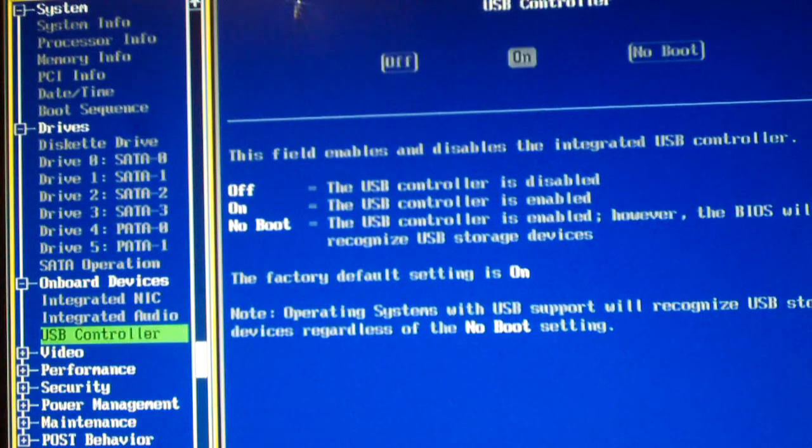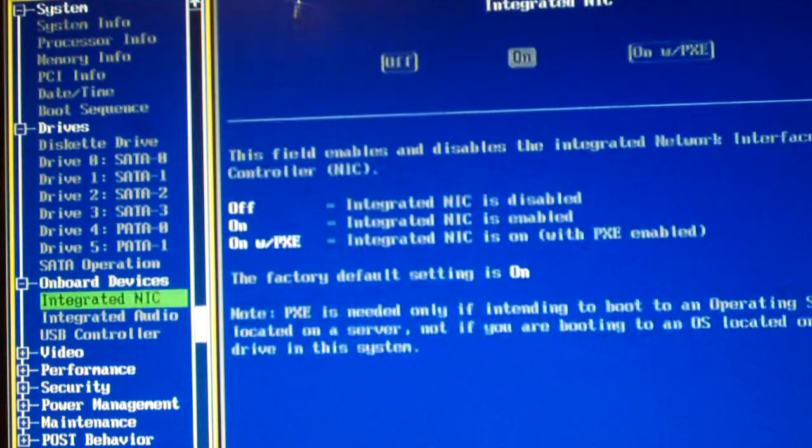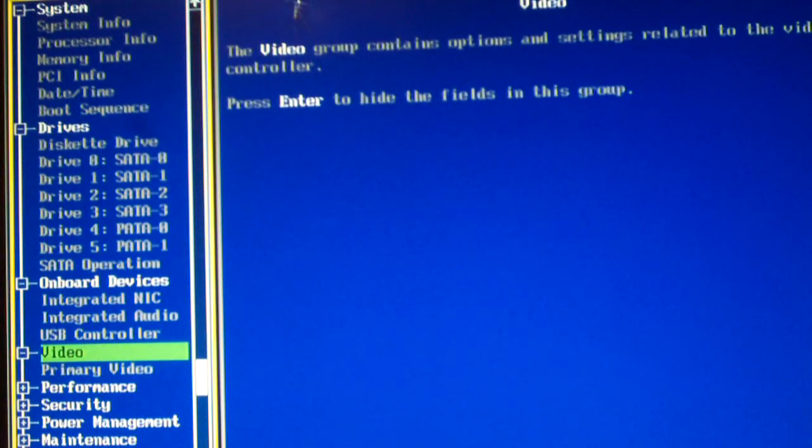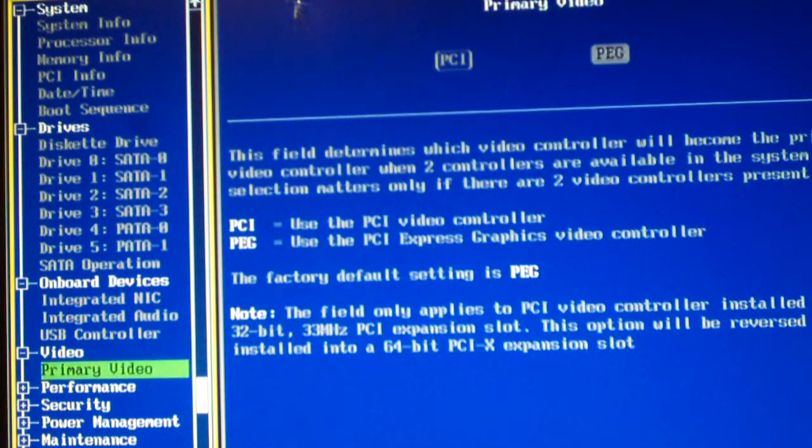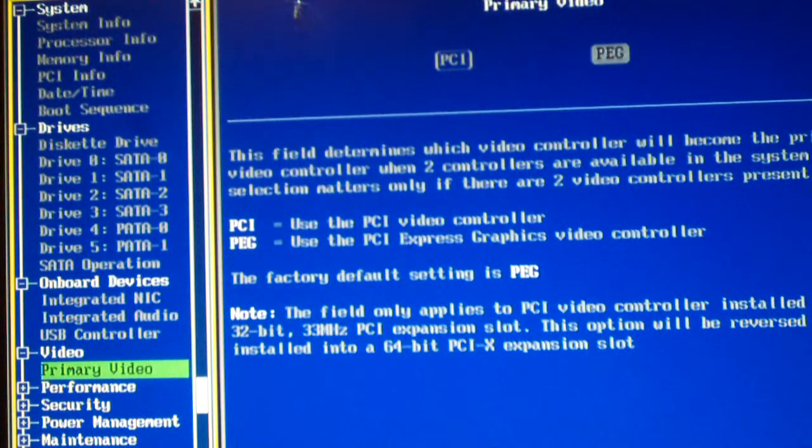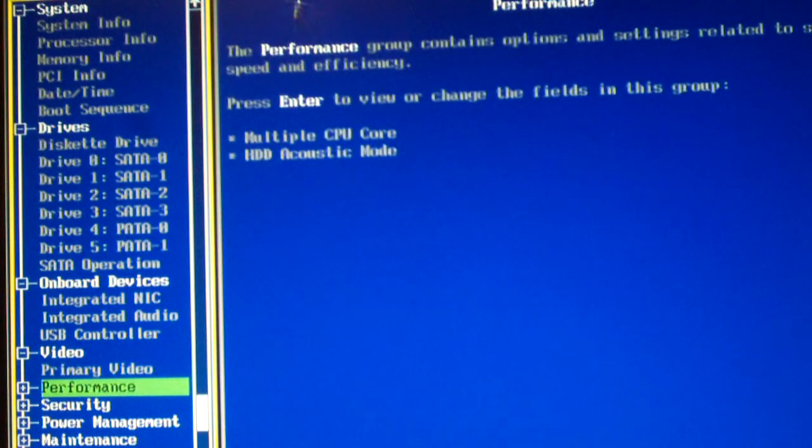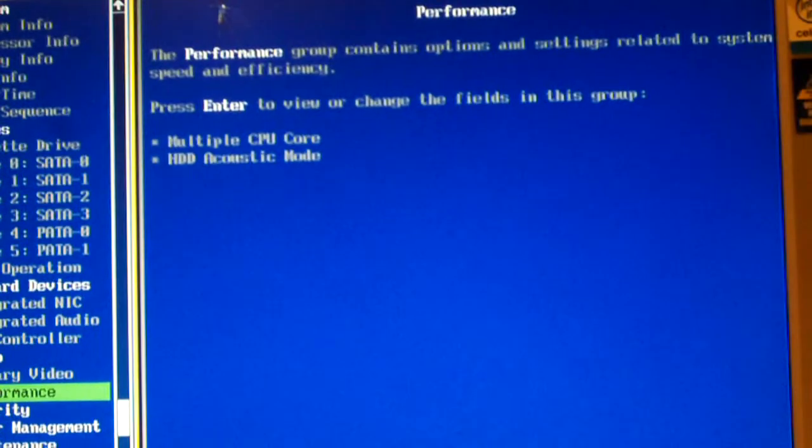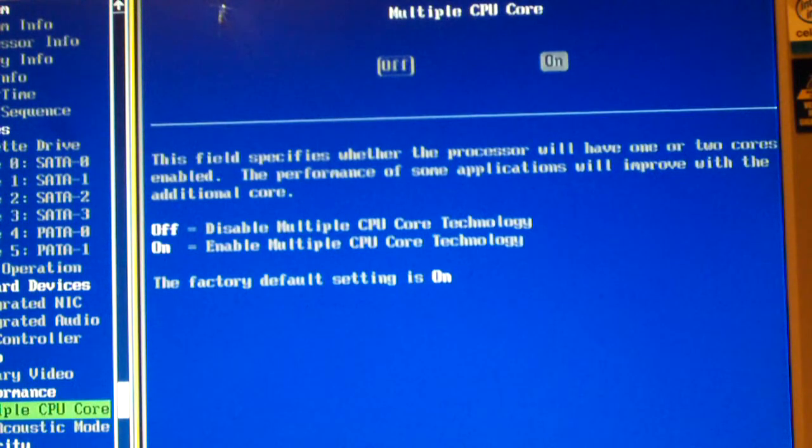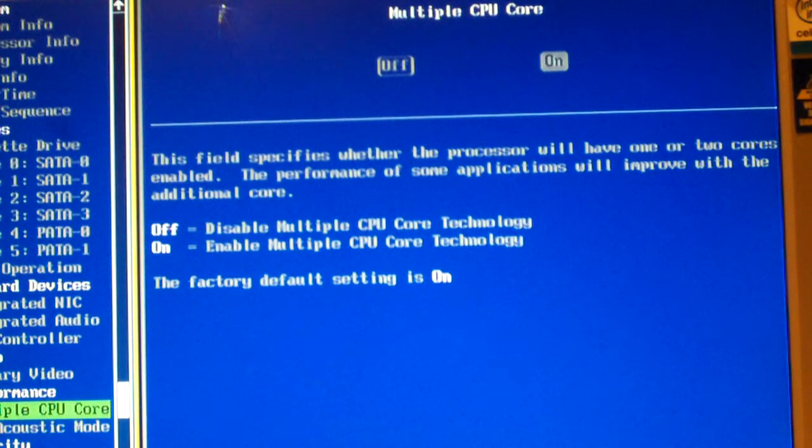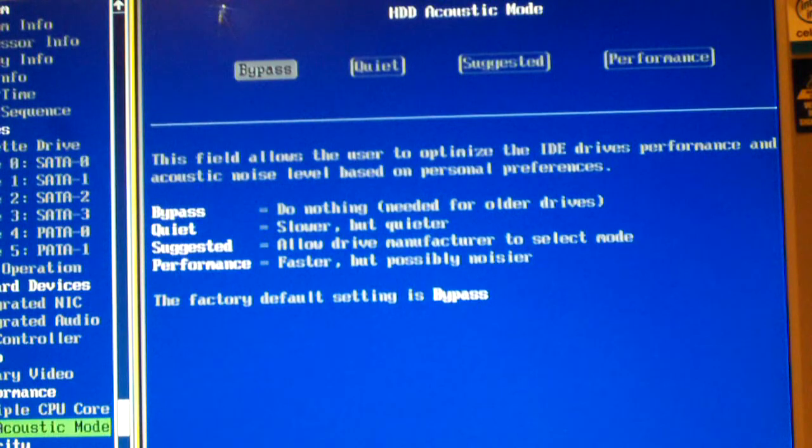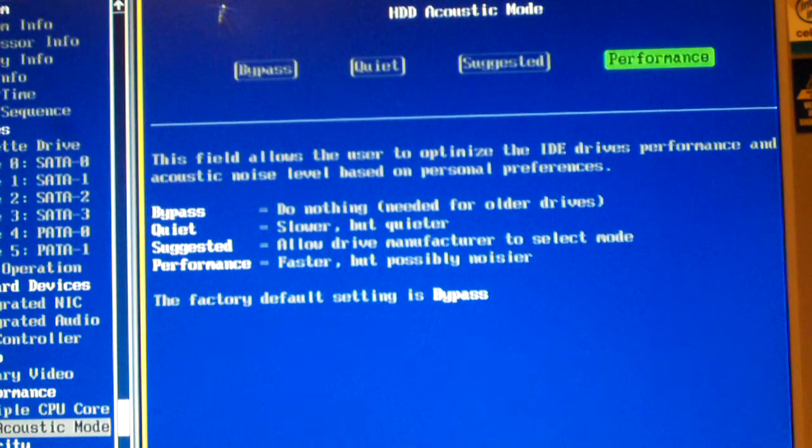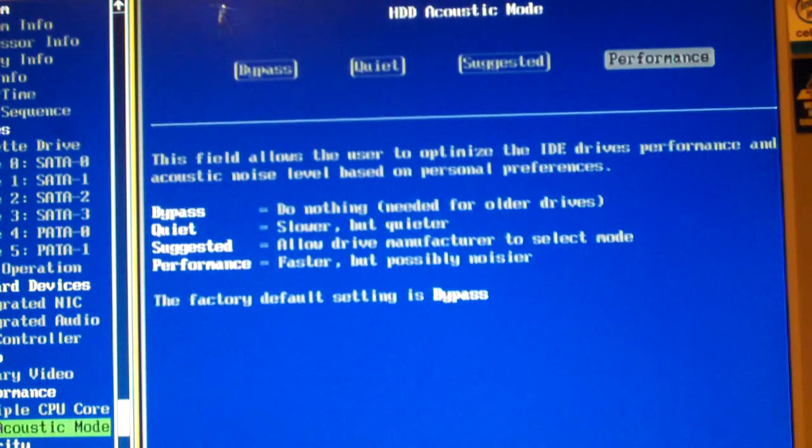Onboard devices are here. Primary video. Leave that as factory default setting. Here is the performance area. Multiple CPU core. Yeah, we want that on. And what I'll do is I'll set the hard drive acoustic mode to performance. That's something I like about these Dells. You can configure all this stuff.